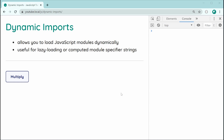Dynamic imports allow you to load your JavaScript modules dynamically. This can be useful for things like lazy loading — let's say you want to speed up the load time of your page. You can make it so certain modules are only loaded when they are required by the user. Another advantage is when you need computed module specifier strings, meaning the path or URL to the module. You can have an if statement or condition around which URL is going to be used to import your module, which is only possible using dynamic imports.